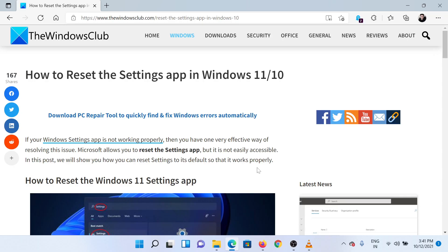Welcome to the Windows Club! If you wish to reset the Settings app on your Windows 11 system, then either read through this article on the website or simply watch this video. I will guide you through the procedure.